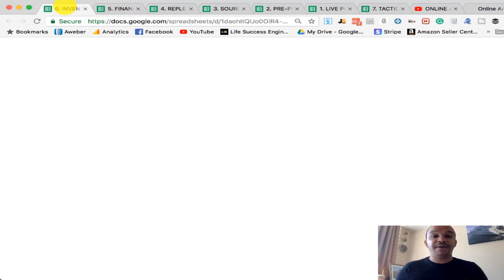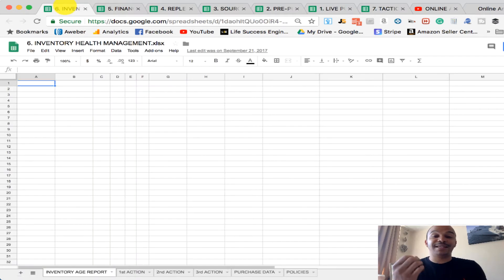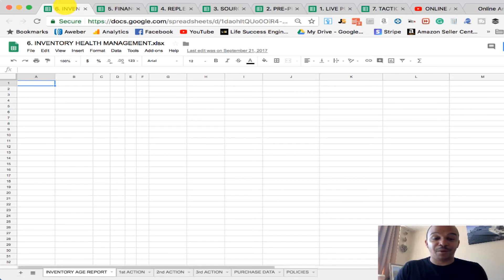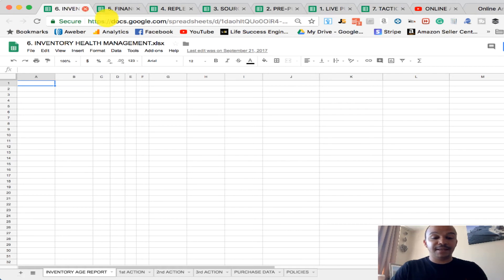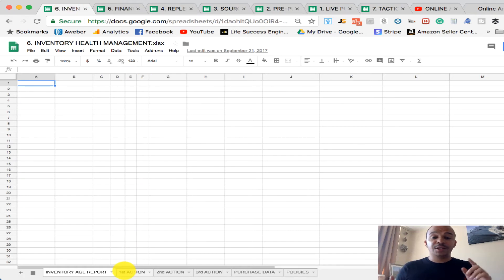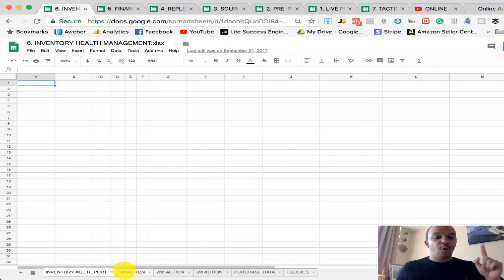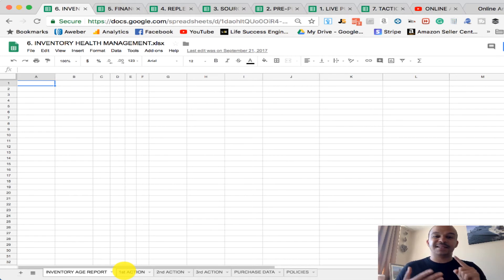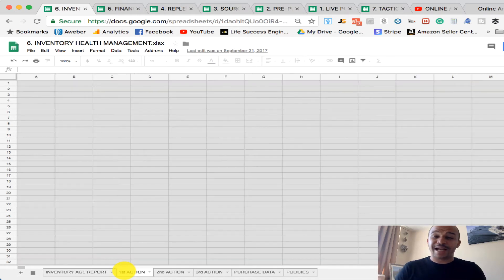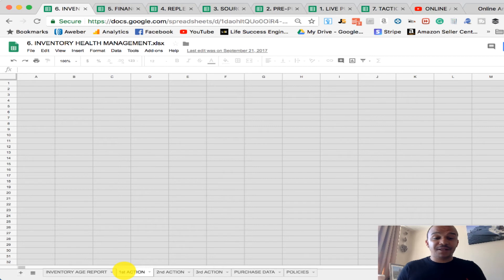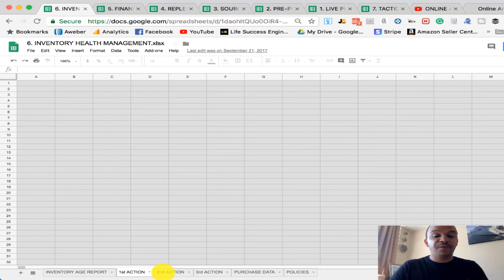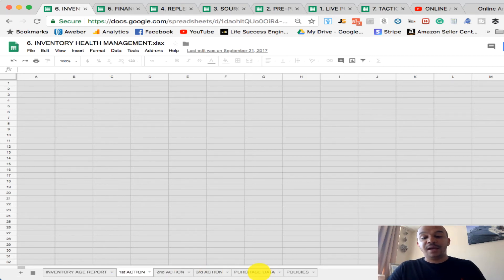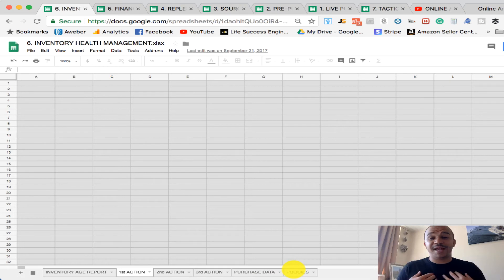Then we have, for those products that don't sell, you need an inventory health report. This is an inventory age report. You download it into here. Then we have multiple actions. So we know, when did we purchase it? What is the first action we need to take to sell that product? After 90 days, we need to get rid of this product. Do we need to lower the fixed price? Do we need to lower the minimum? We've got then second action. We've got third action. And we've got some policies, which are shared all in here.